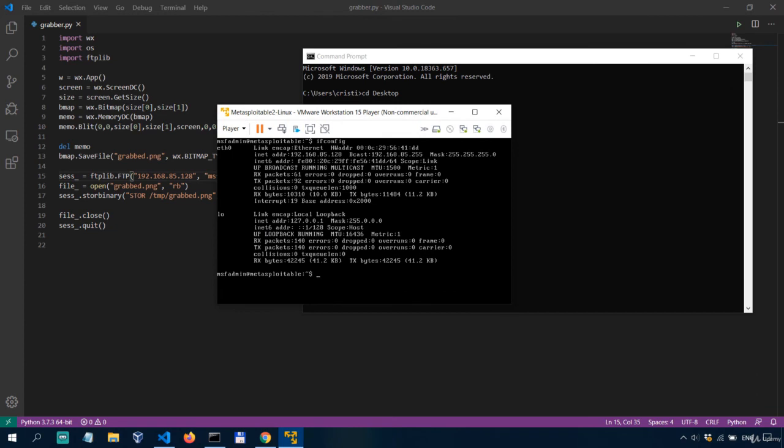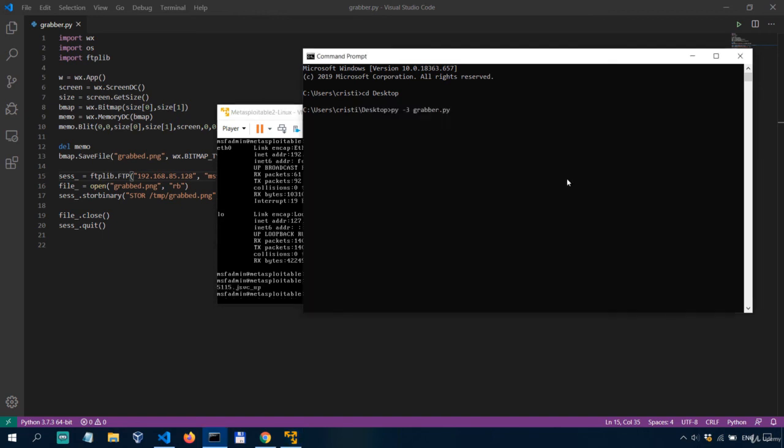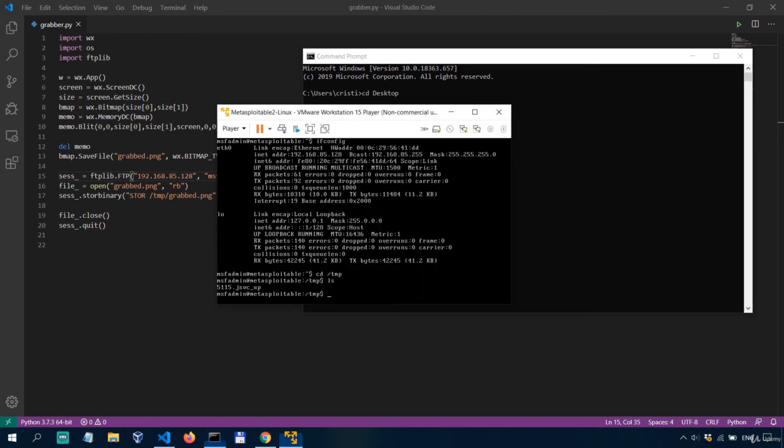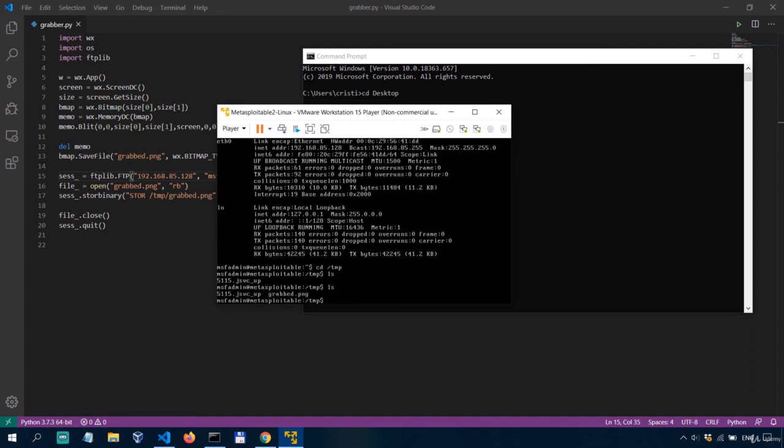Now if we look in the tmp folder so cd tmp there's nothing in here just some random file okay and then if I run this enter it should take the screenshot and it should already be sent over here.